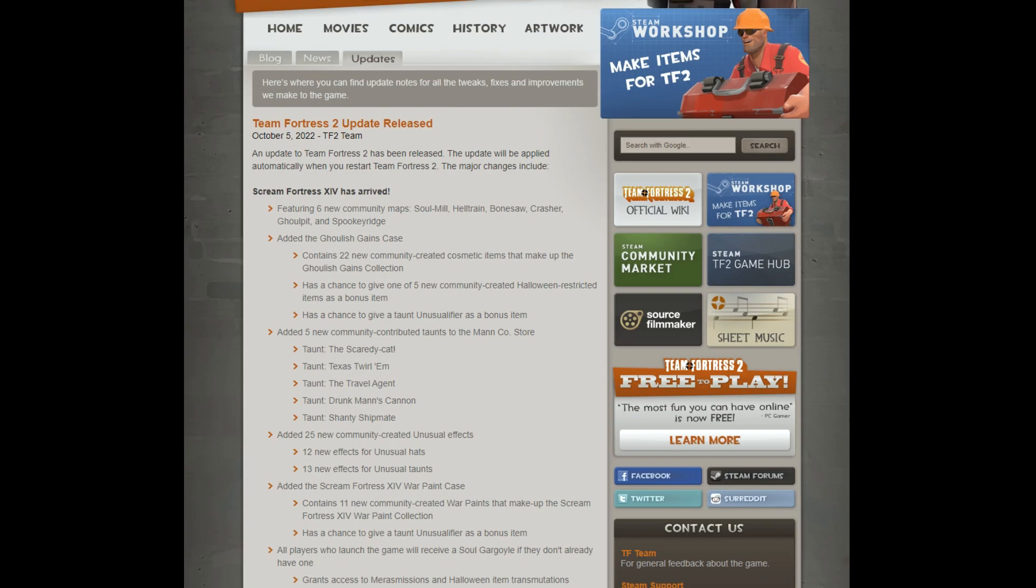We got the usual cosmetic case, 22 community items, chance to drop five community Halloween restricted items as bonus, chance to give a taunt unusual fire as a bonus item.